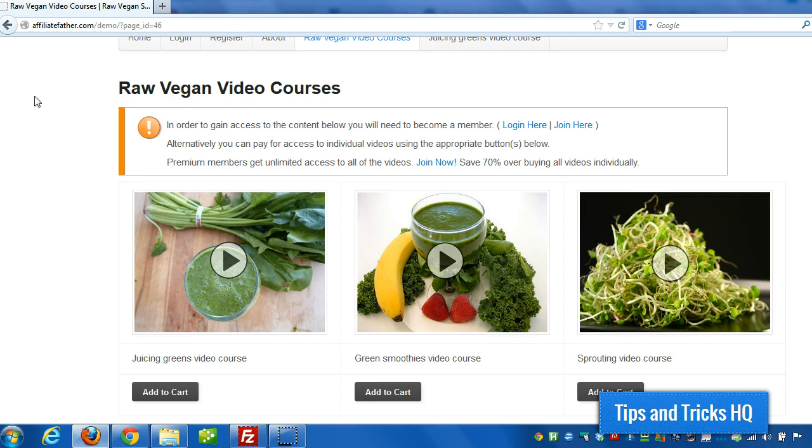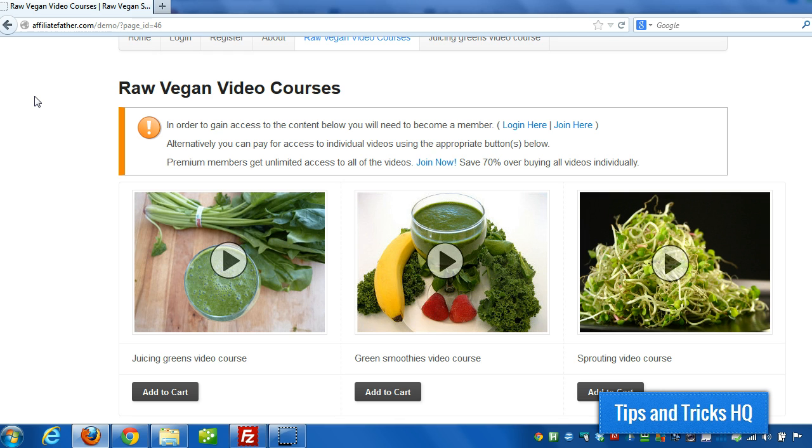Hey everyone, Keith here from Tips and Tricks HQ. In this video, I want to walk through using a combination of WP eStore and WP Member to protect access to videos on your WordPress site.